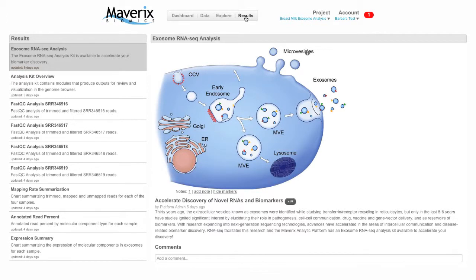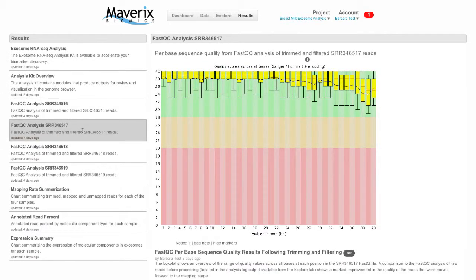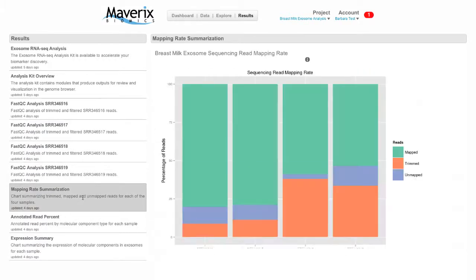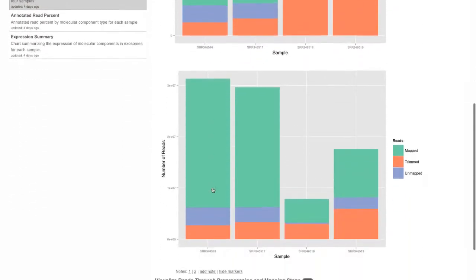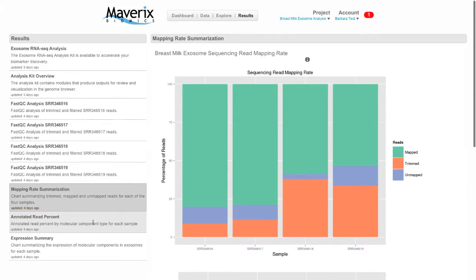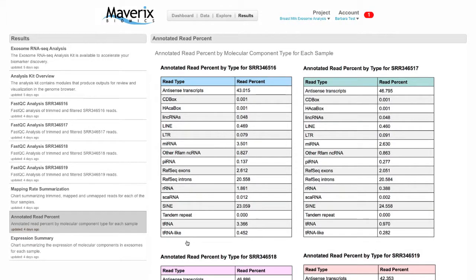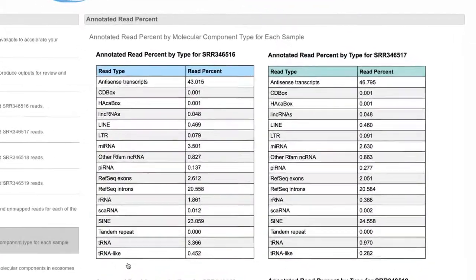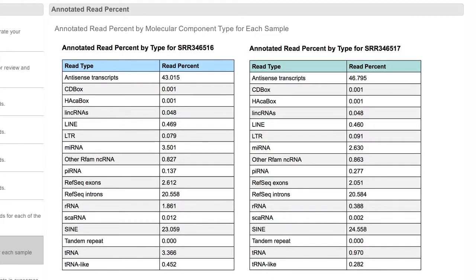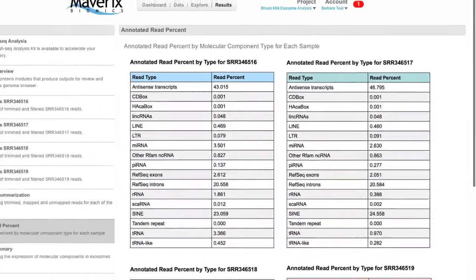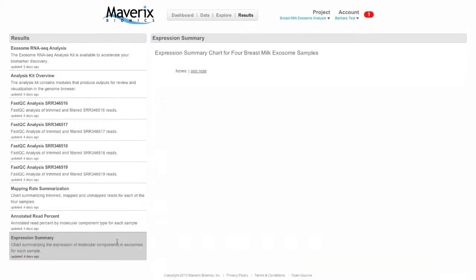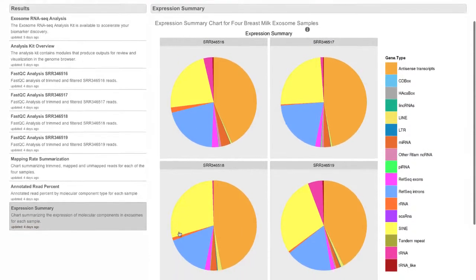Some of the highlighted output from the analysis kit will be promoted to the Results tab. Here we find the final QC analysis results that show the quality of the improved set of reads that were moved into the Bowtie mapping step of the analysis. Your highlighted results are also displayed in plots and bar charts that allow easy visualization and comparison between samples. Here is a tabular display of the expression results from our exosome RNA-seq benchmark dataset showing the percent breakdown of RNAs that mapped to annotated features in the reference genome. This same data is also easily visualized in the expression summary pie charts where the various RNA types are identified for each of the four samples.